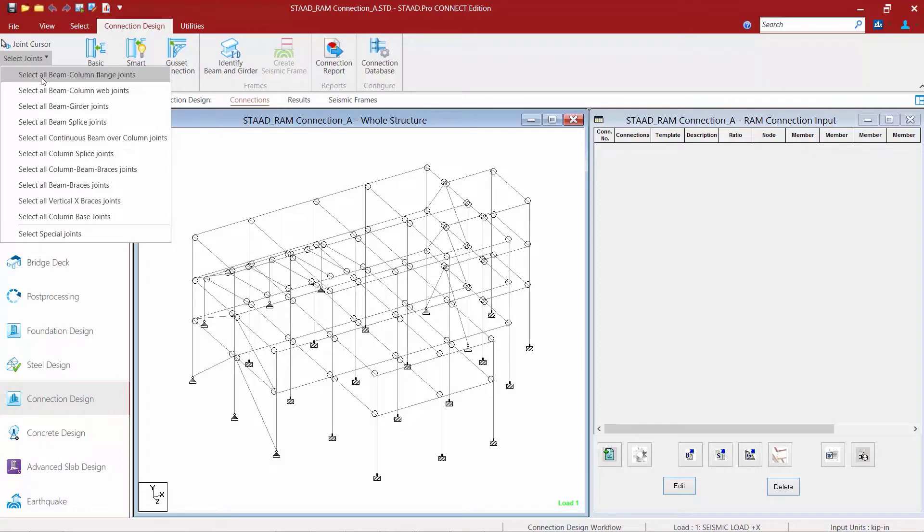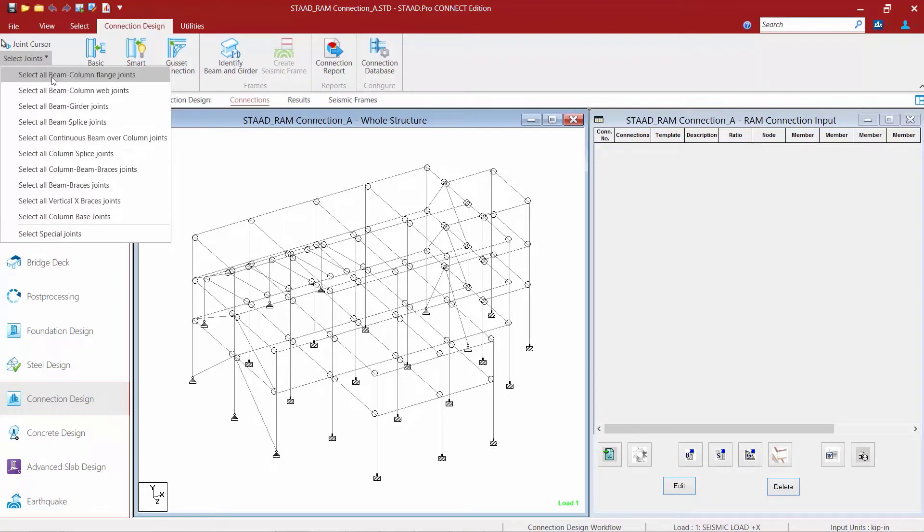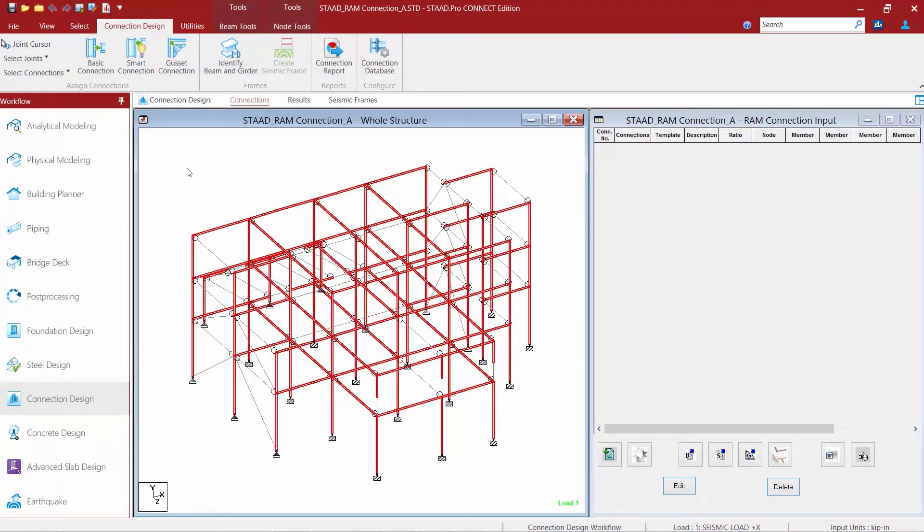For example, I can select all of my beam column flange joints. Now before a connection can be assigned to any joint in the model, the joint must be selected. Typically to select a joint, all of the members connected to that particular joint would be selected and the select joints command can do that automatically for you.